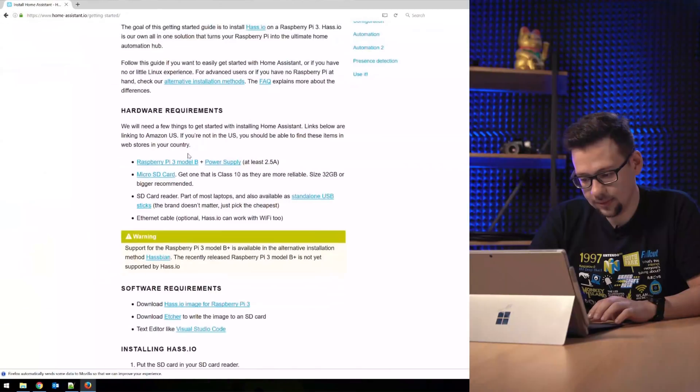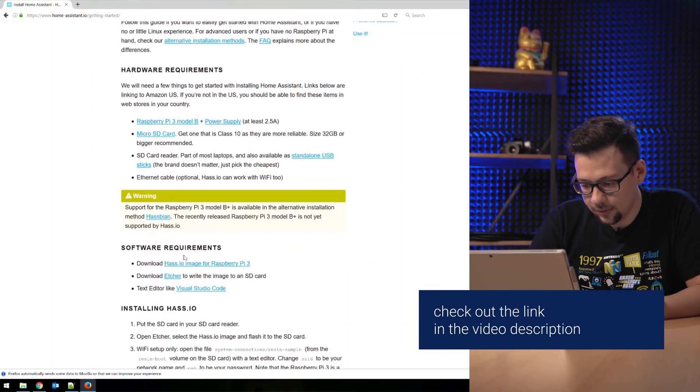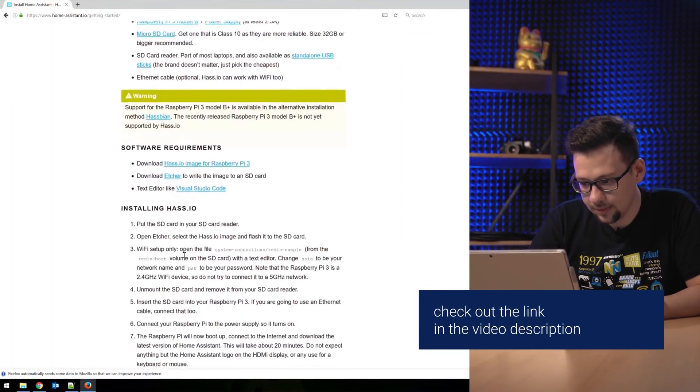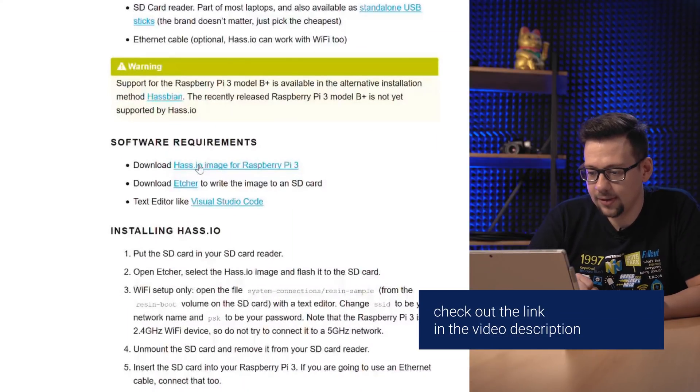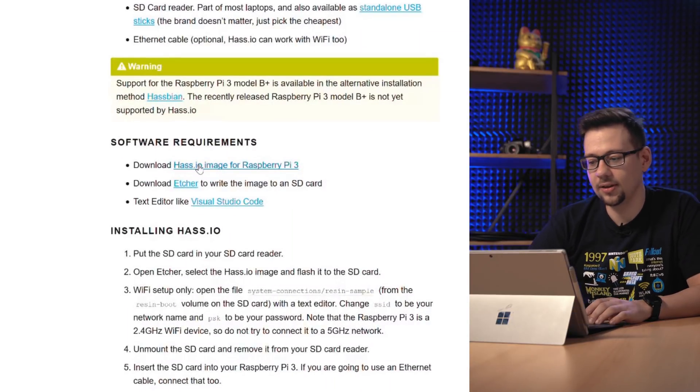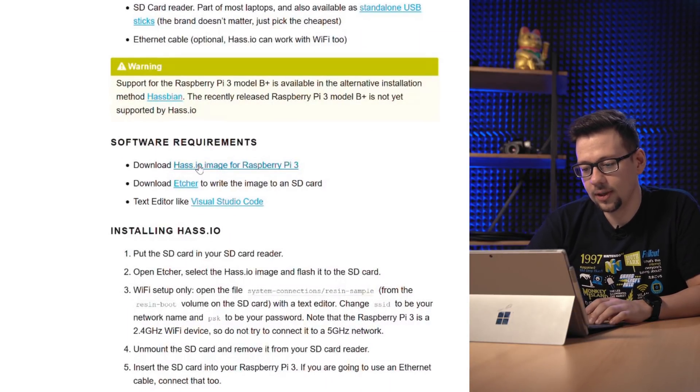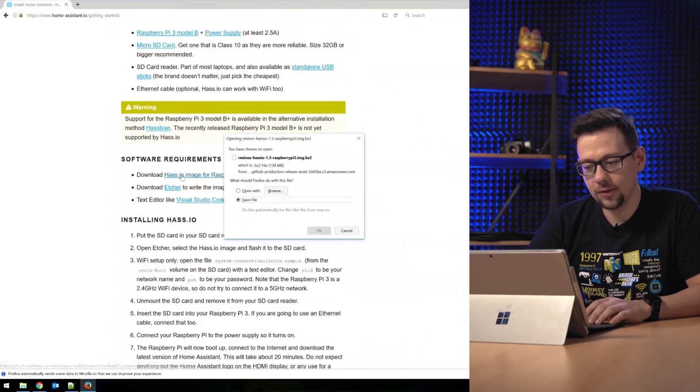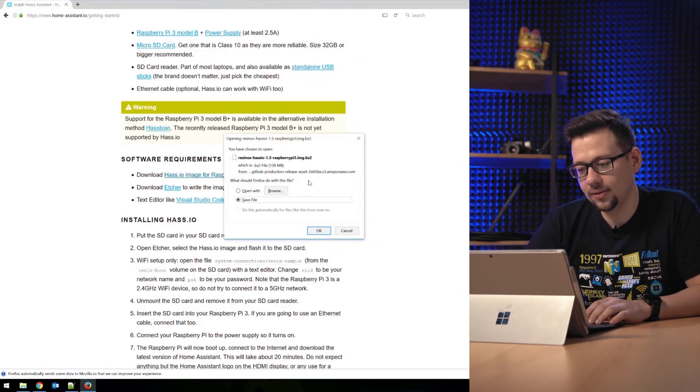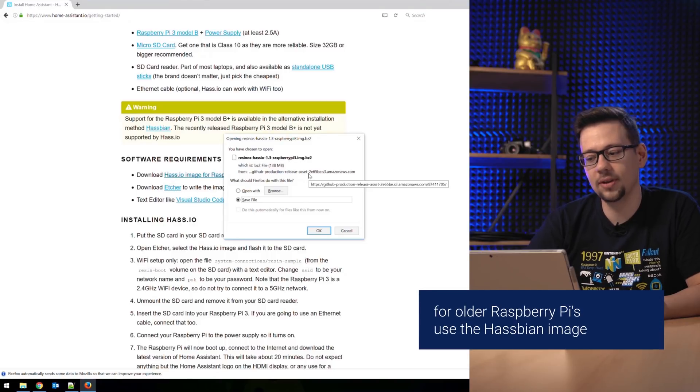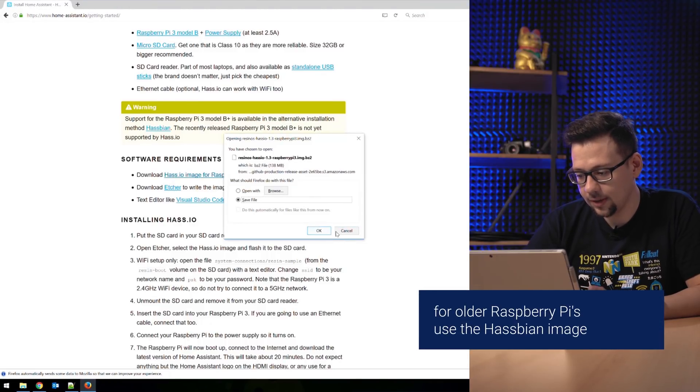Now let's start up with the installation of Home Assistant. The easiest way for the installation is to download the Hass.io image provided by Home Assistant. It's based on Raspbian. You can download it easily on the website. We download it here from GitHub. Click on hass.io image for Raspberry Pi 3. It should work on a Raspberry Pi 2 also, but the Raspberry Pi 3 is the better choice. So download it.